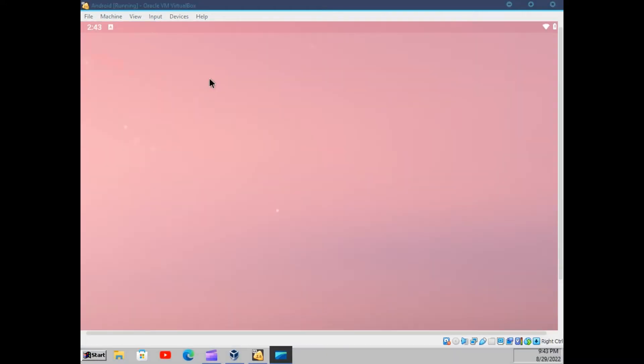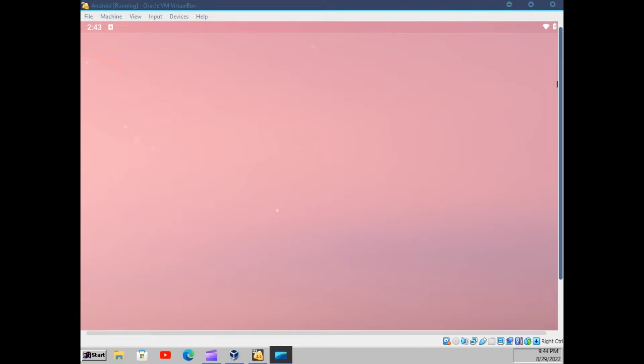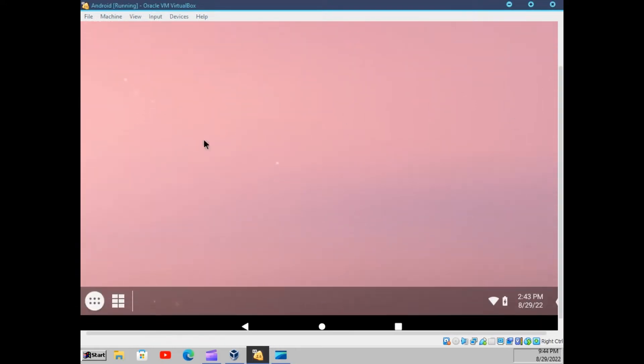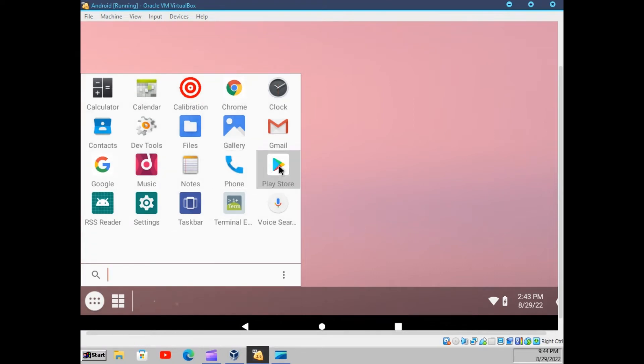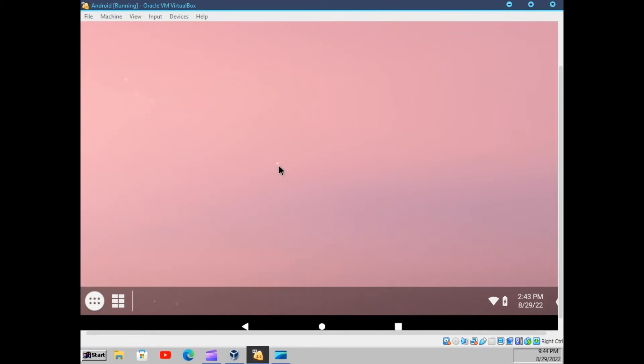Okay, so there we go to the Android version machine. You can basically play Android games, try new Android apps, and many more. We have the play store here. So you can basically access any app.